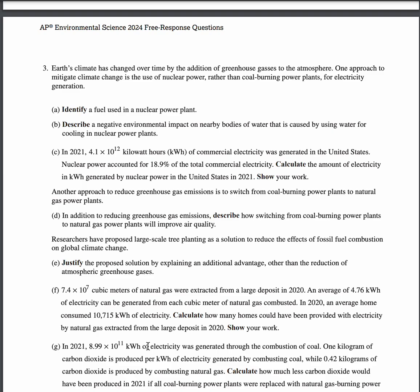For part D, it will lead to a decrease in particulate matter. Since particulate matter is known to cause health complications, a decrease would lead to fewer health complications. An additional advantage would be more habitat for organisms that rely on forests, leading to an increase in available habitats.